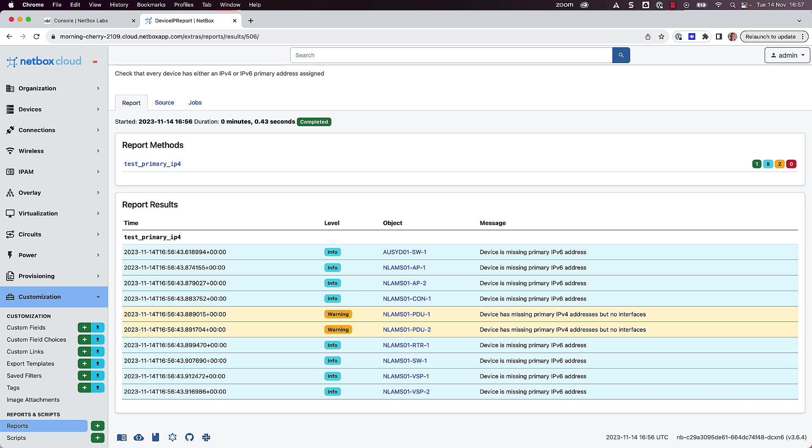So there you have it. And hopefully you can see how powerful Custom Scripts and Reports are in Netbox, and how easy it is to add them to your Netbox deployment from a remote data source, such as a Git repository. If you'd like to start writing your own custom scripts and reports, then check out the links below this video for resources to help you get up and running in no time, along with some examples to get you started.